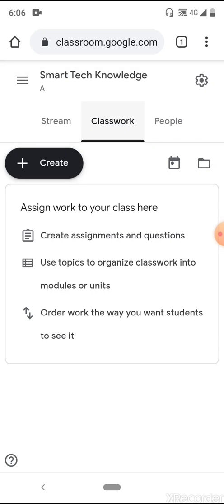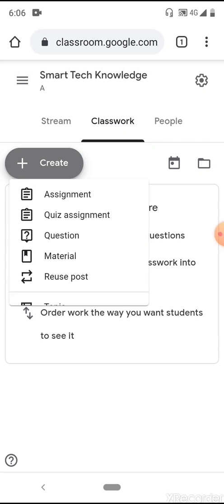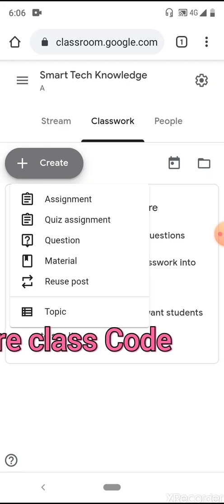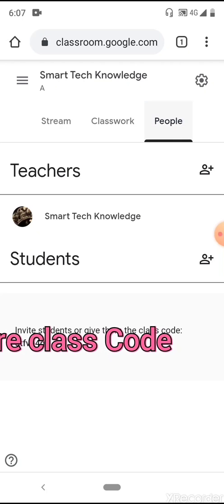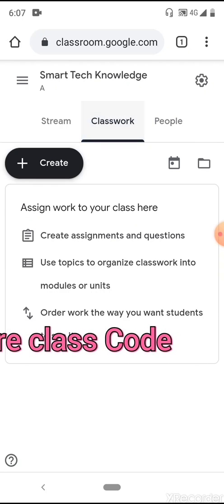Students can then join your class using that code. The classwork tab is empty because nothing has been assigned yet. If you click on 'Create,' you can create different assignments and quizzes or share some material. These are very interesting features you can use for your teaching and learning management.